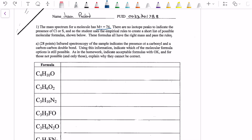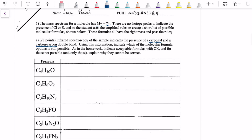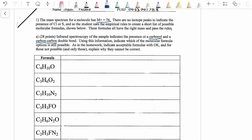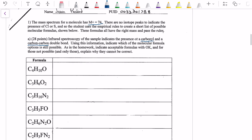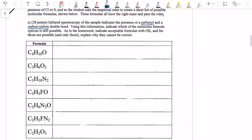The IR of the sample indicates the presence of a carbonyl and a carbon-carbon double bond. Using this information, indicate which of the following molecular formula options is possible. Indicate acceptable formulas with 'okay,' and for those not possible, explain why they cannot be correct. Let's first remember what a carbonyl and a carbon-carbon double bond are, because this question is essentially asking: can we create molecular structures from these formulas that are going to include both of these options?